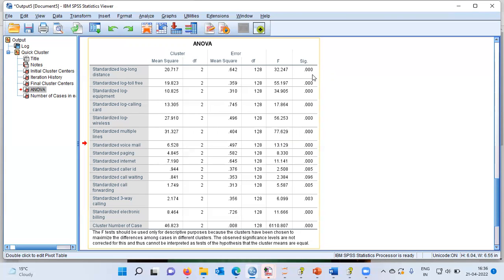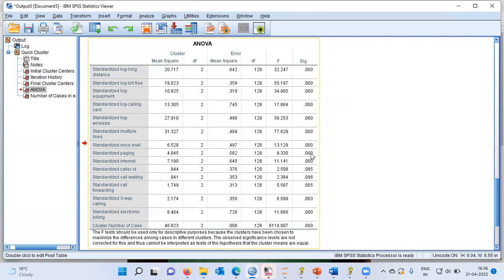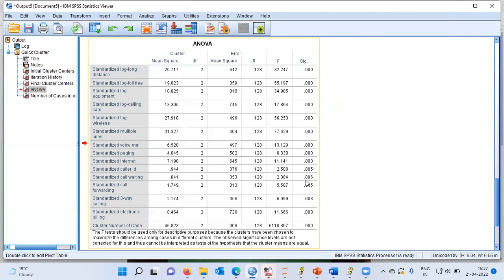Further, when we look at the significance value, the significance value for each of these variables is less than 0.05, indicating that these variables separate the clusters quite well. One interesting thing to note here is when you look at the caller ID variable or call waiting service, both of these variables have a p-value greater than 0.05. Ideally speaking, we would like to have the p-value less than 0.05. Additionally, we like to also look at high f values because high f values provide greater separation between the clusters.